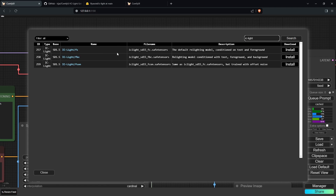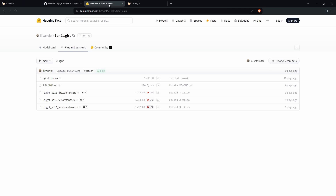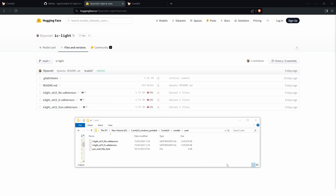Unfortunately, trying to download the models that way didn't really work for me, so what I had to do was go to the Hugging Face page, which I'll link in the description below, and download the models directly from there. I downloaded the FBC and FC models and then placed them into my models unit folder in my ComfyUI directory.